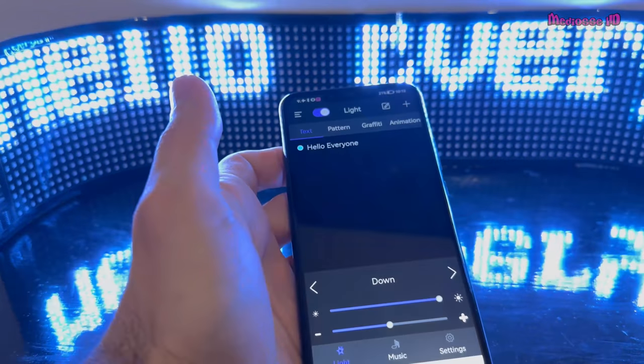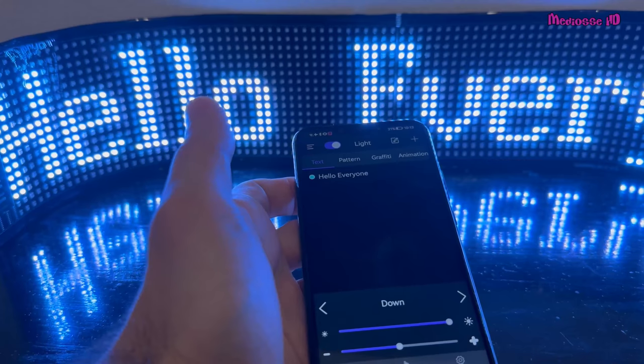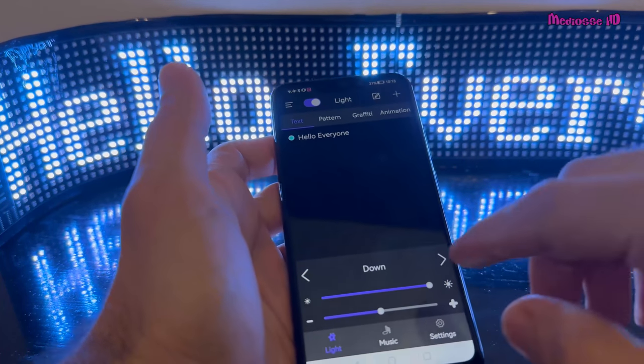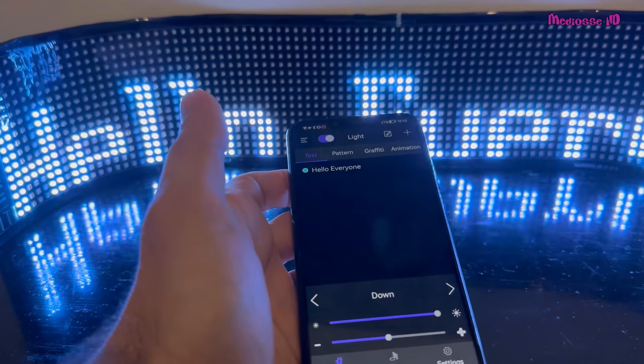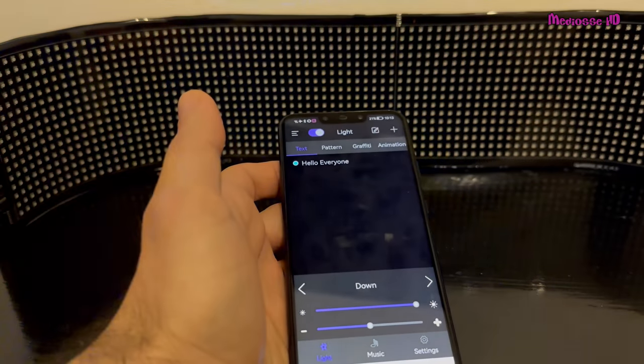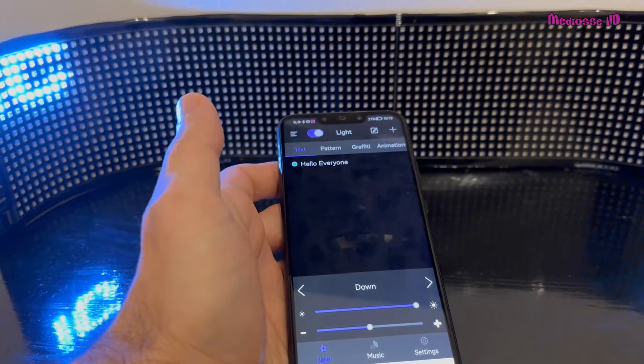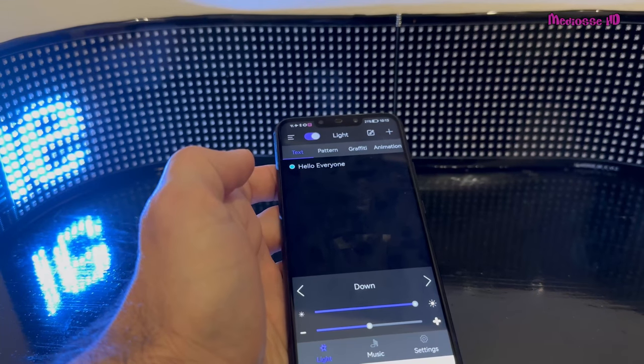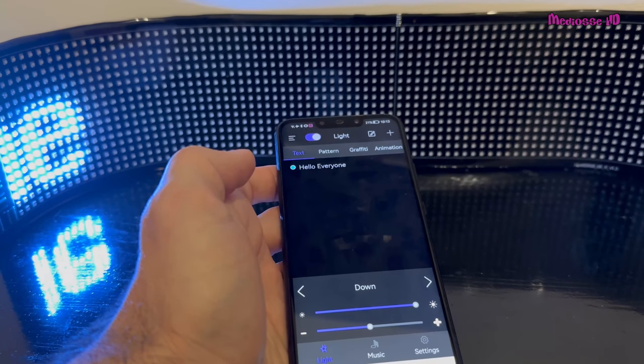I also chose an animation where the text comes from the bottom. Now I'm going to show you how to use it in your car, so let's go to my car.